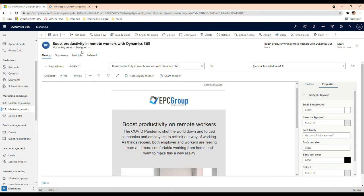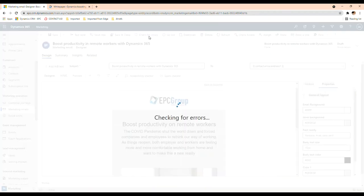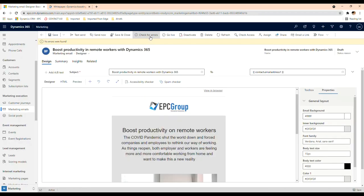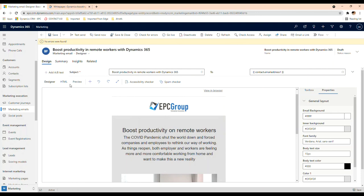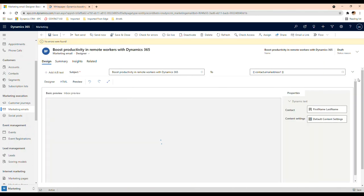There's a few things you can do in here. You can check for errors just in case you have any, and this will let you know. You can also test send. Before that, you can actually see here the preview, and then it'll show you how it's going to show in different devices.